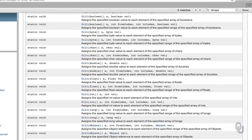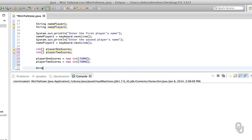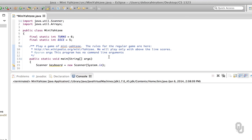Let's go and implement that in our code. We'll do Arrays.fill(playerOneScores, -1) and Arrays.fill(playerTwoScores, -1). I've included the import at the top — import java.util.Arrays — and I've also got the Scanner included since we know we're going to need that to interact with the user.